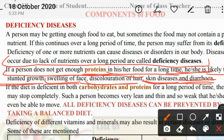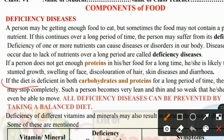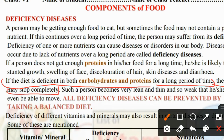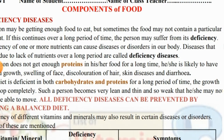And if the diet is deficient in both carbohydrates and proteins, the growth of the body may stop completely. Such a person becomes very lean and thin, and so weak that he or she may not even be able to move.